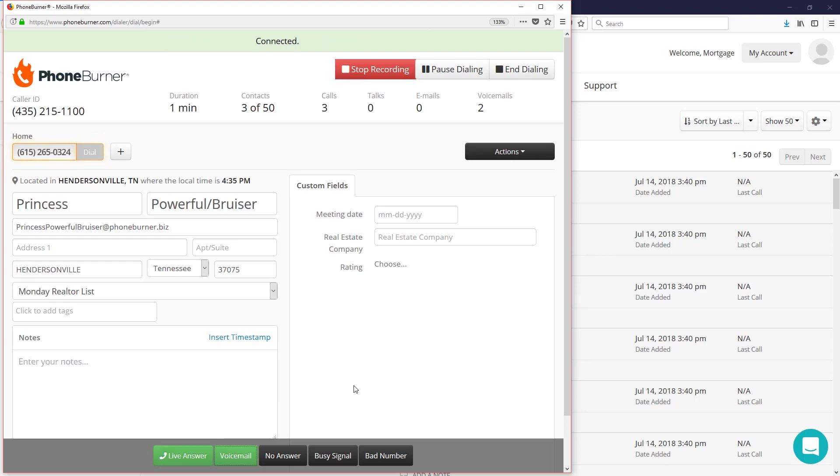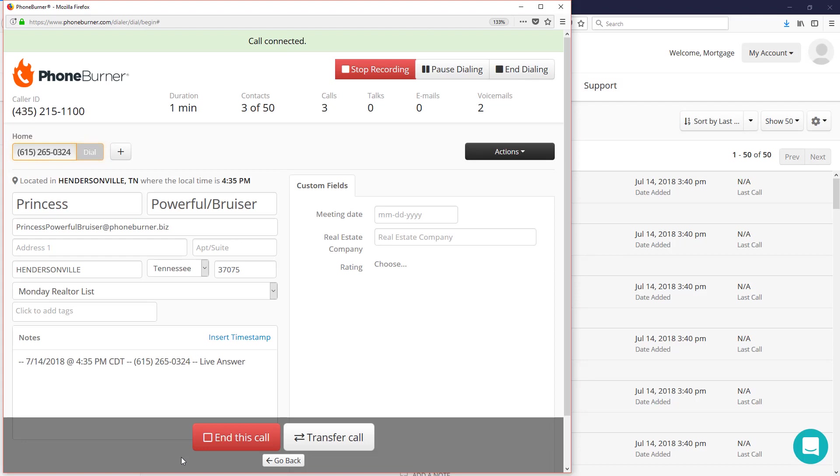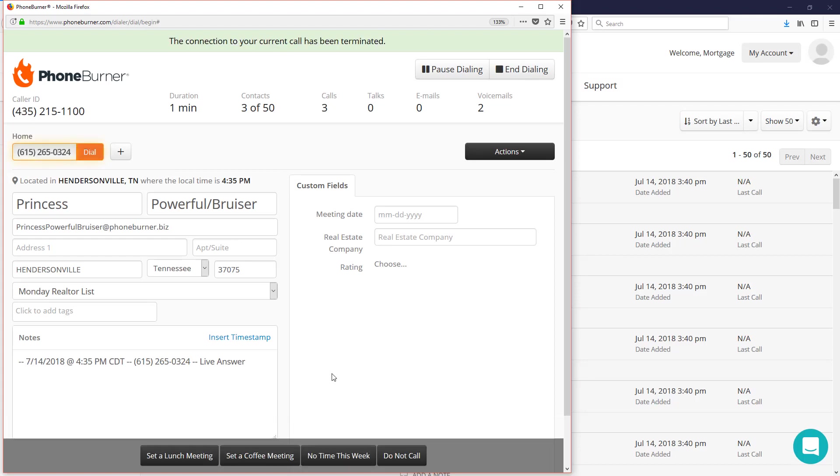But let's say somebody does answer the phone. If they answer the phone, you're live on the line, ready to talk to them immediately. There's no pause, no delays, no awkward silence, nothing like that. At some point, you do want to hit the live answer button and end the call when you're done talking to them. This will give you plenty of time to continue to update your notes and any other information that you need to update within the contact record.